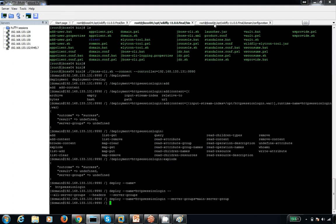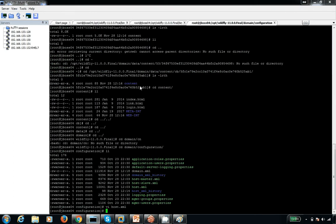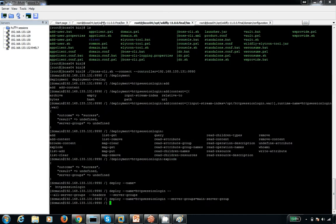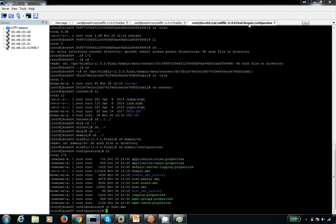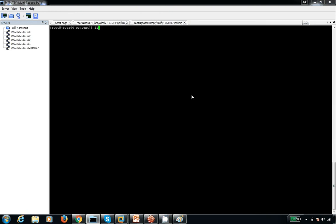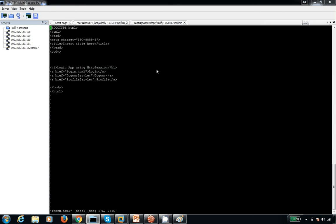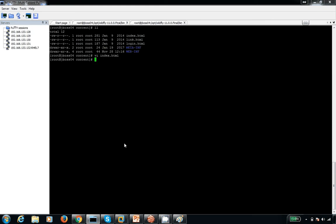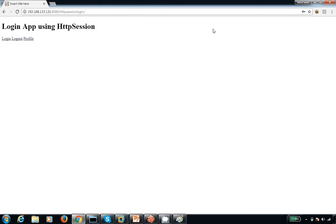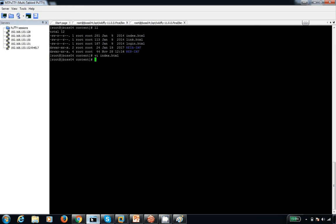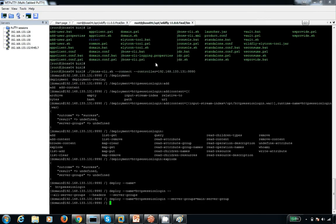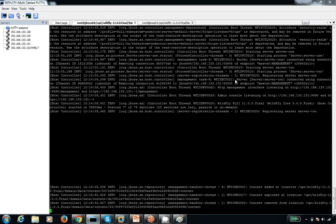Now I want to change some content. The exploded content is at a specific location. I'll go there and change the index.html file. I have some content written inside this index.html. I want to upload a new HTML file to replace it. Let me show you how to do that.